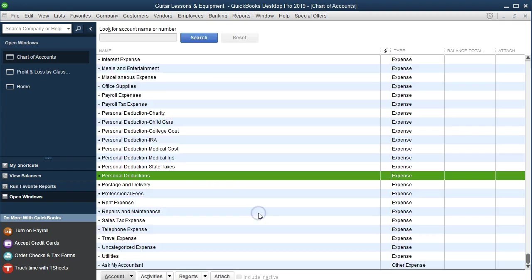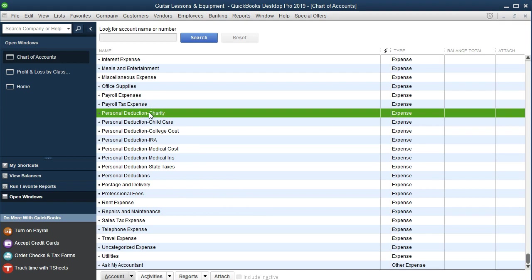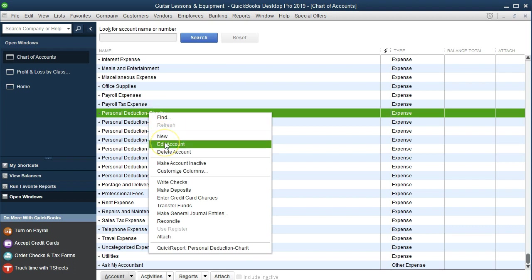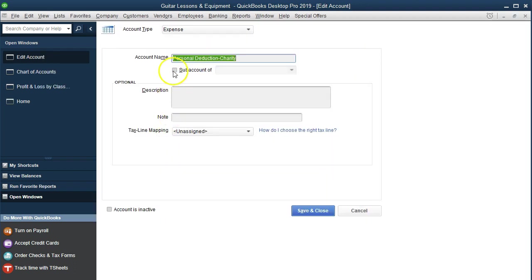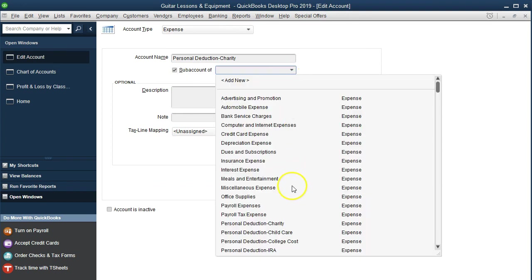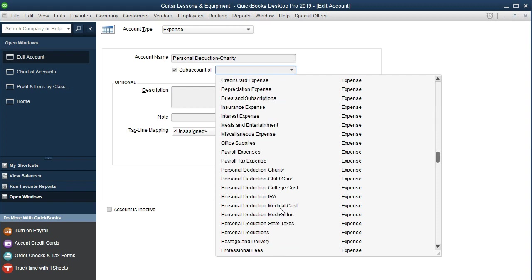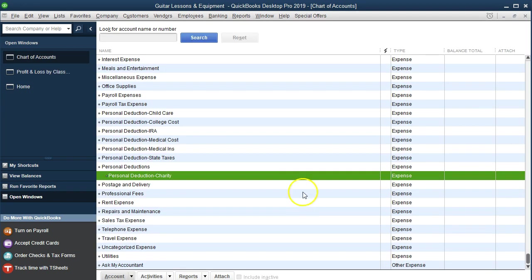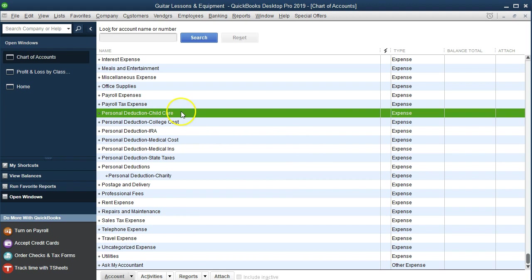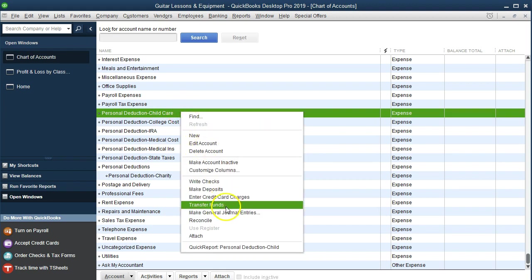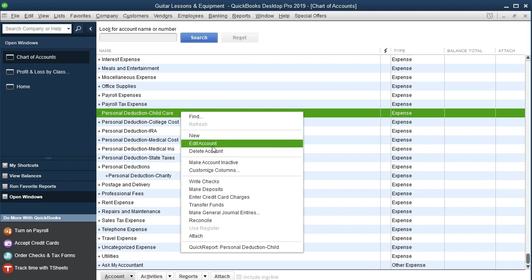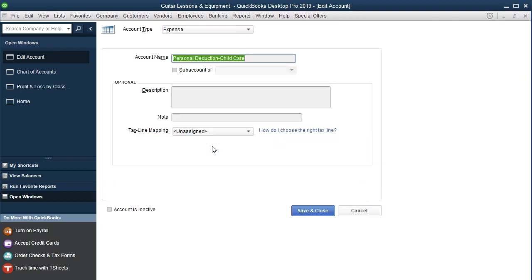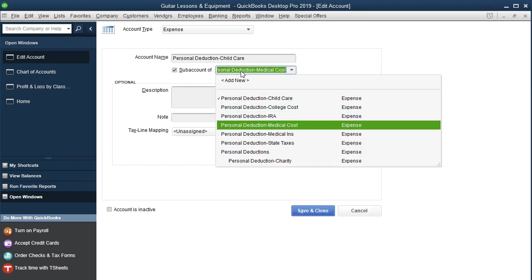We'll say Save and Close. Then we'll go into all these subaccounts and make them subsidiary to the master. I'm going to right-click on this one and edit the account. We're just going to make it a subsidiary of the Personal Deductions account. That's what we're going to do — say Save and Close. Same process for all of these personal deductions.